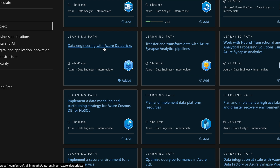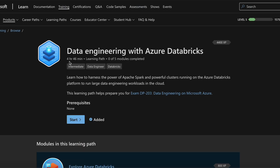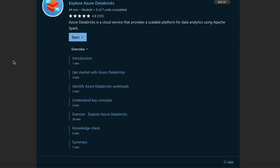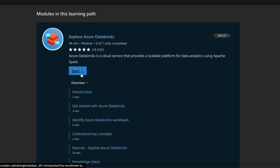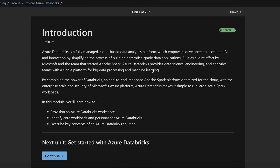Going into the Data Engineering with Azure Databricks learning path, there are five modules to be completed, estimated at 46 minutes, at an Intermediate level for Data Engineer roles. This is the roadmap for you to develop your skills. To start, I'll click Start and this will take me to the very first module.